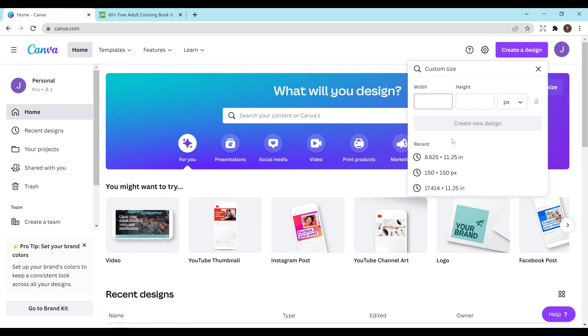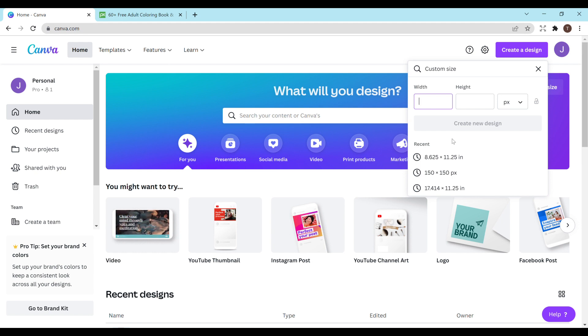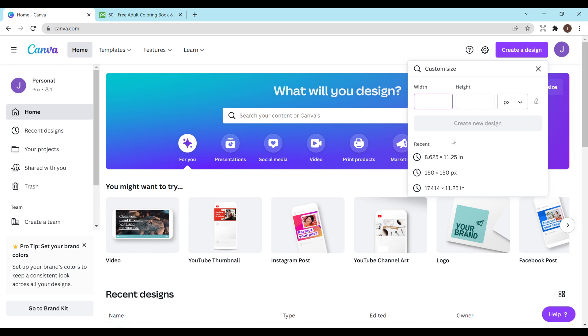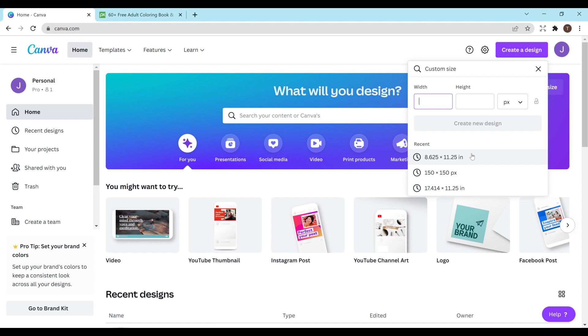Some people do eight and a half by eleven and then they figure out the margins themselves. Personally I'll be doing the eight and a half by eleven but I'm going to include bleed. So I'll be doing 8.625 by 11.25 inches. KDP also has a chart that shows all the different measurements for things like this. I'll be doing eight and a half by eleven coloring book with bleed.